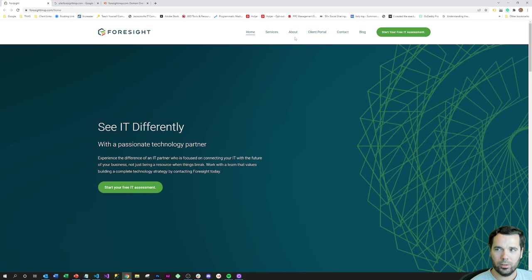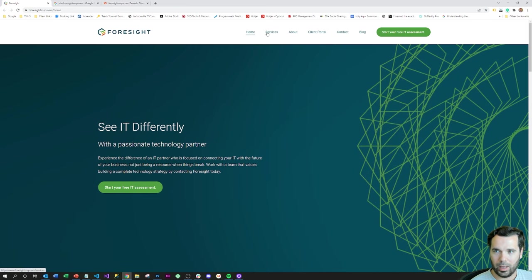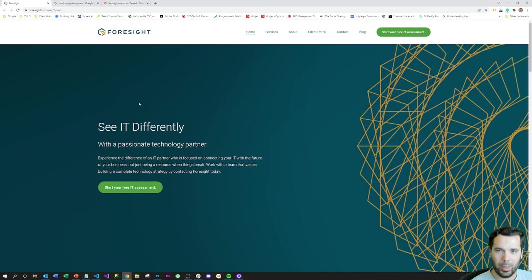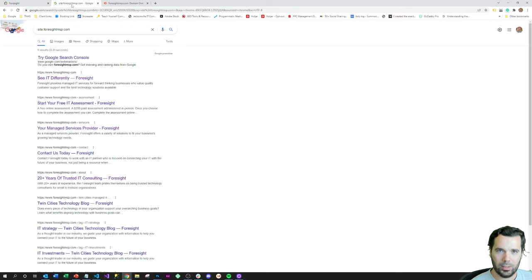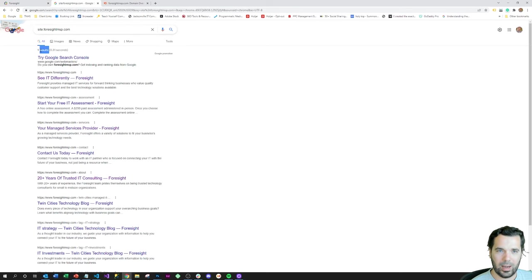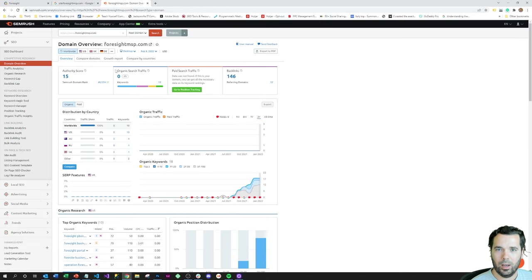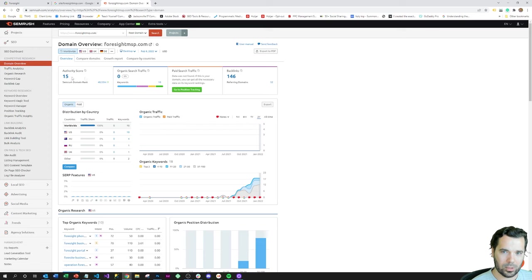This is a five to six page landing page website. We can see if we look in their site search on Google they've got nine hits on Google, so they have nine indexed pages. If we look at their domain, they've got a domain authority score of 15.